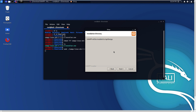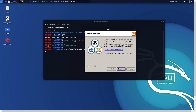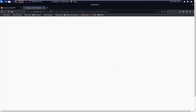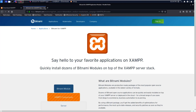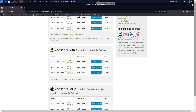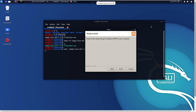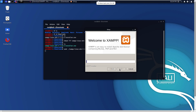XAMPP will be installed to /opt/lamp. Click Next, Next. Setup is now ready to begin installing. Click Next.